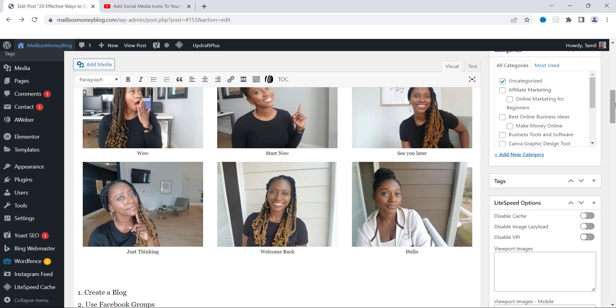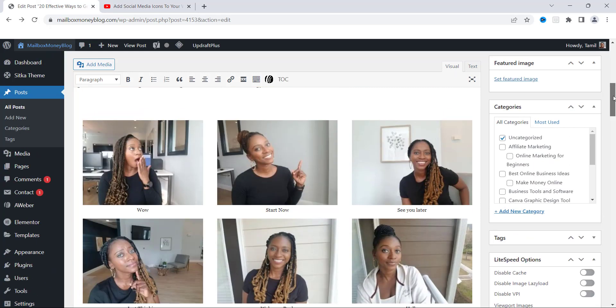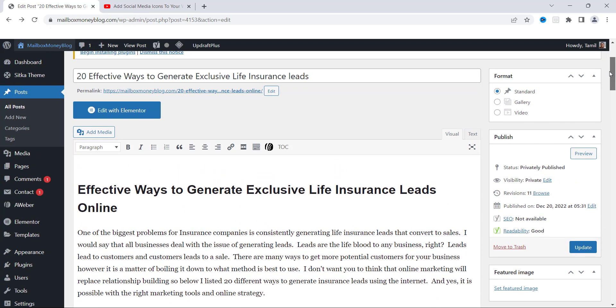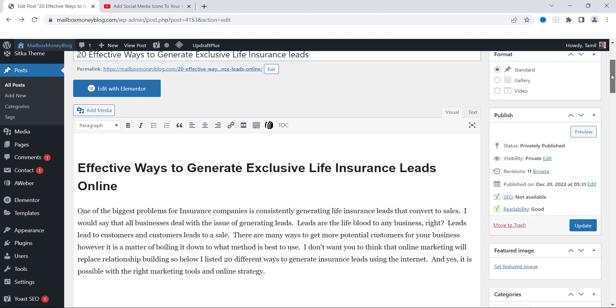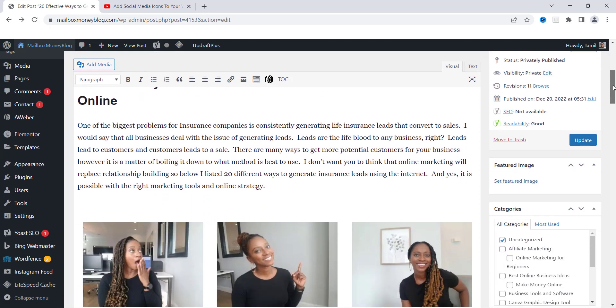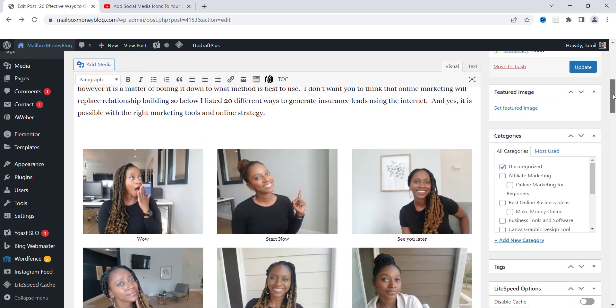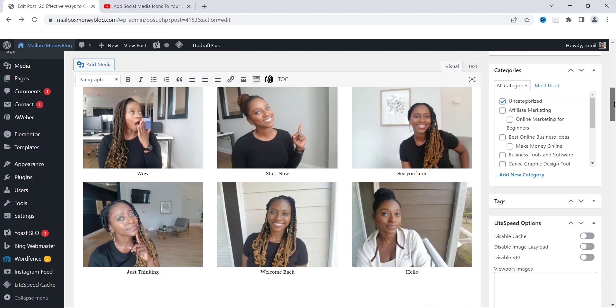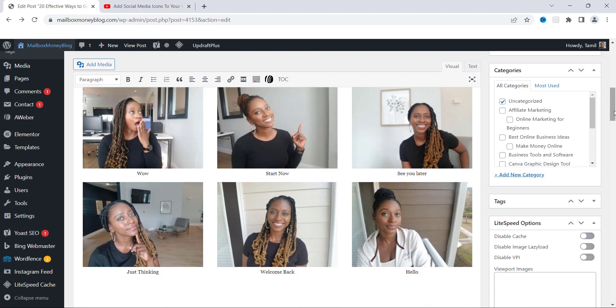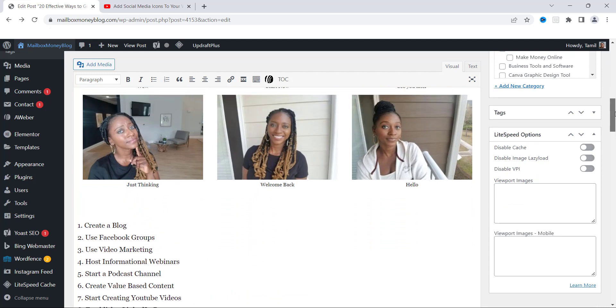Alright guys, so that is how you do it. This is how you add an image gallery to your WordPress site. Whether you have a blog or a website, this is exactly how it works. As you can see, they look really nice. You can add as many as you want to your site — whether you want them to link out to your site, your YouTube channel, or anything like that, you can definitely do that.